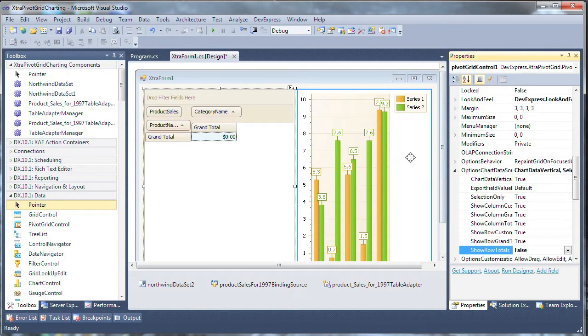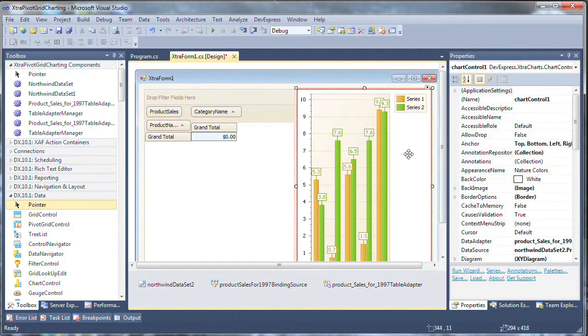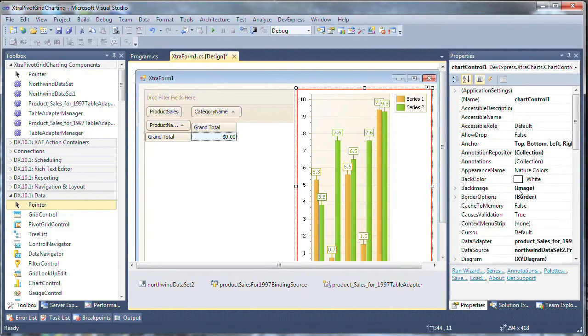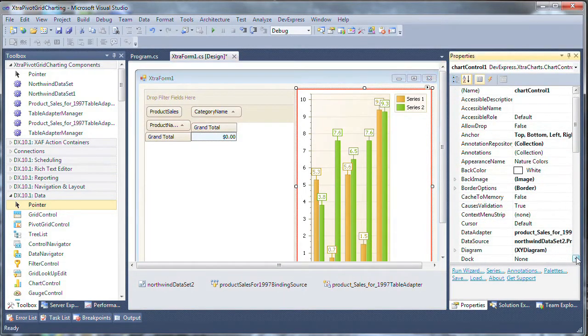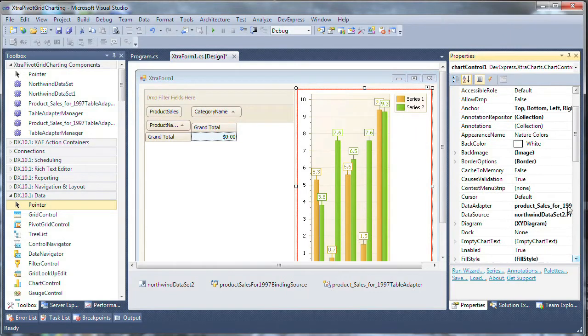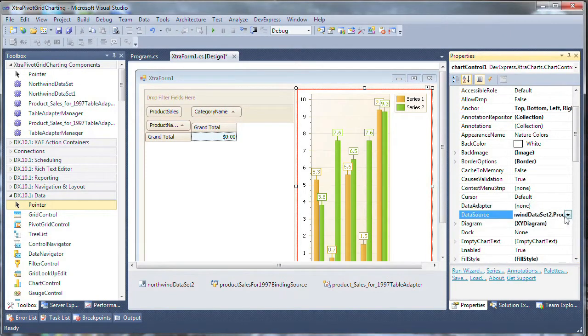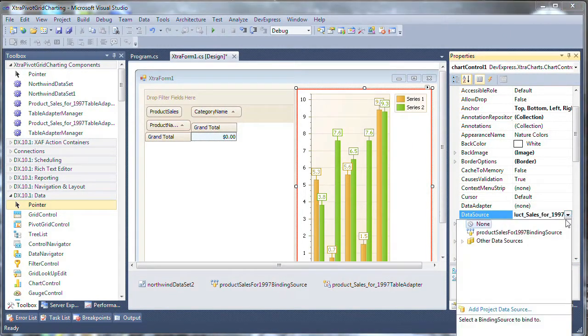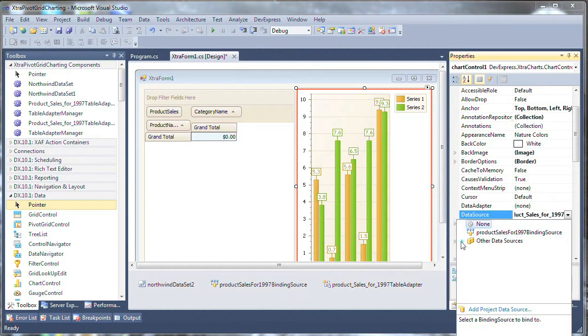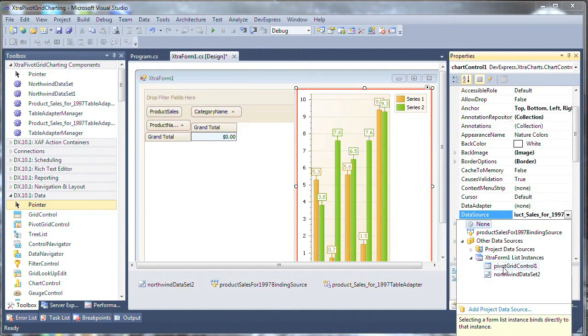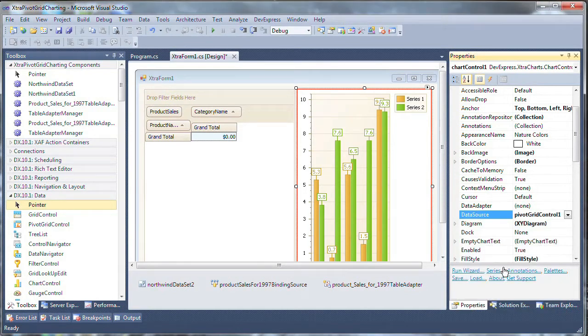And we'll click on the extra chart, which is the chart control, scroll down to the data adapter and set that to none. Now here we'll expand the data source list. Click on the other data sources and the extra form list instances and choose the pivot grid control as the data source for the chart control.